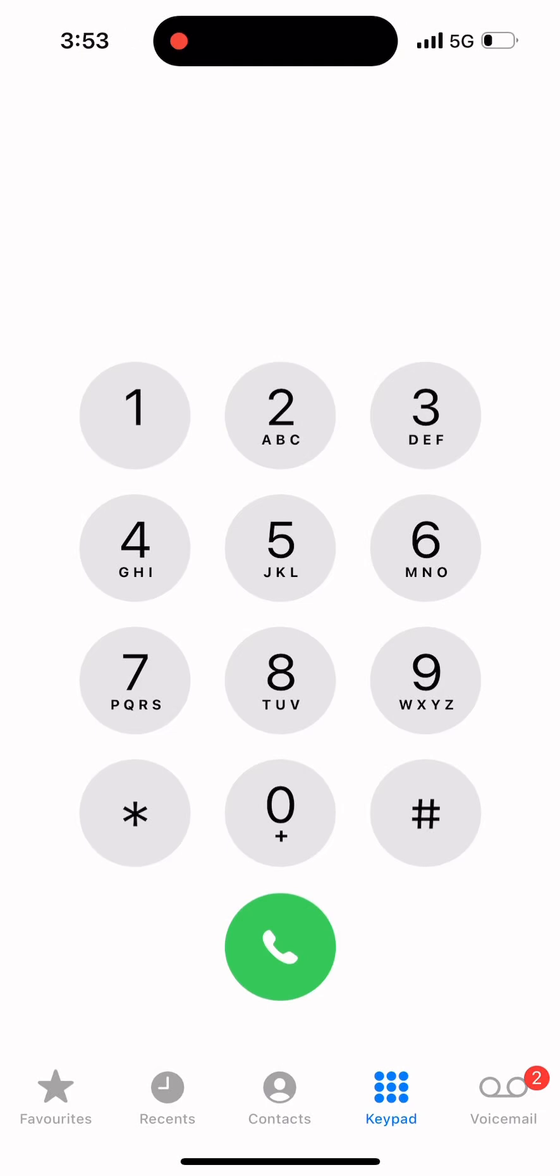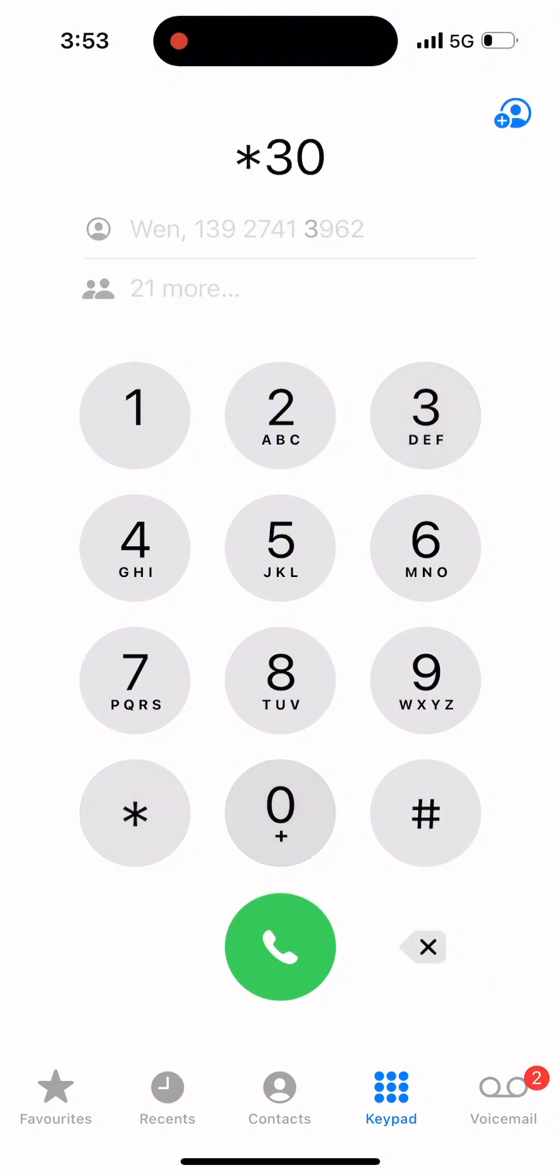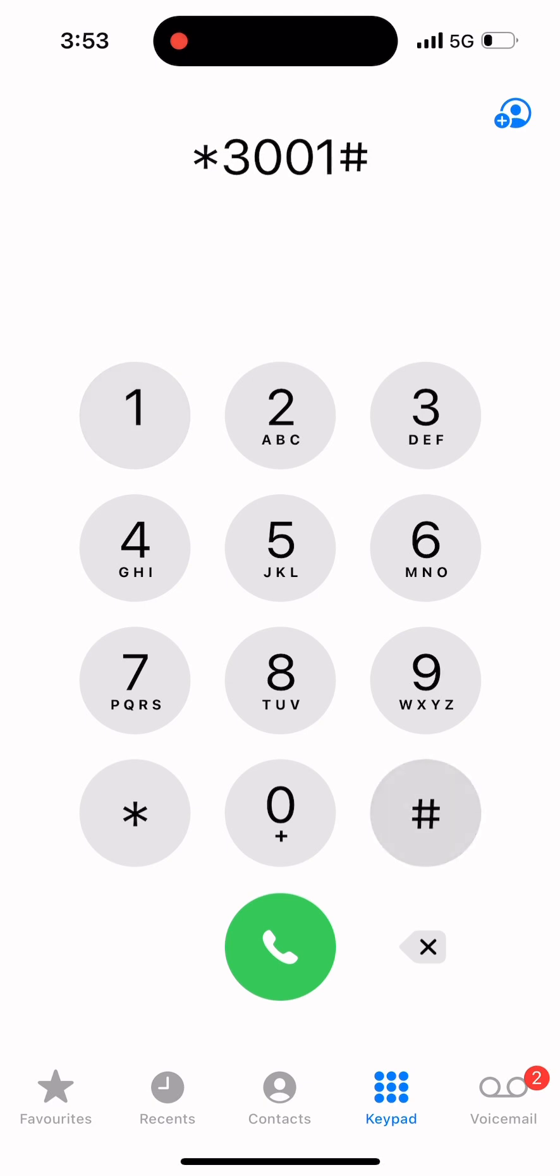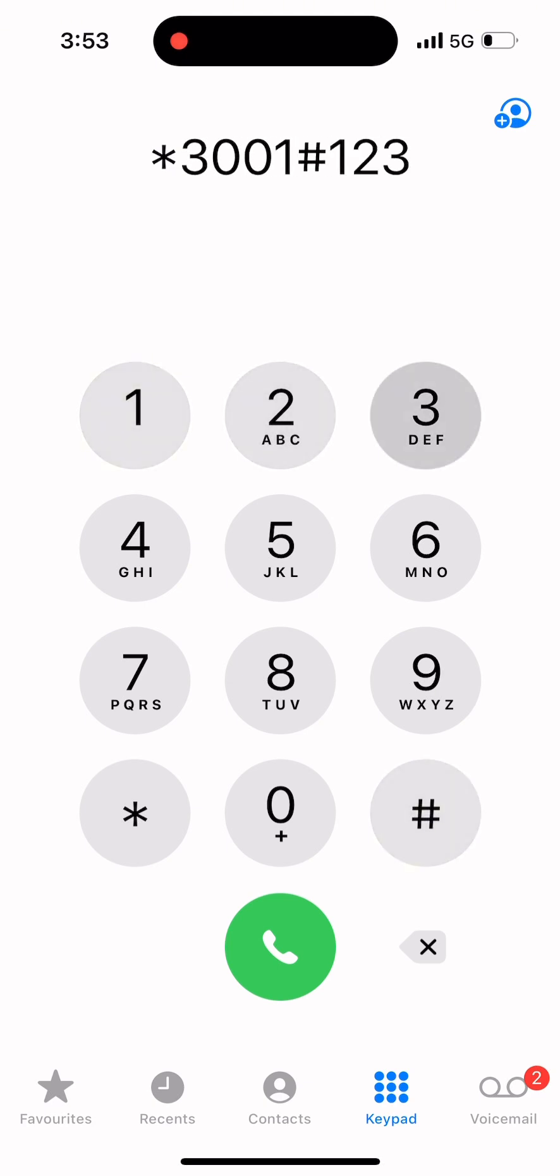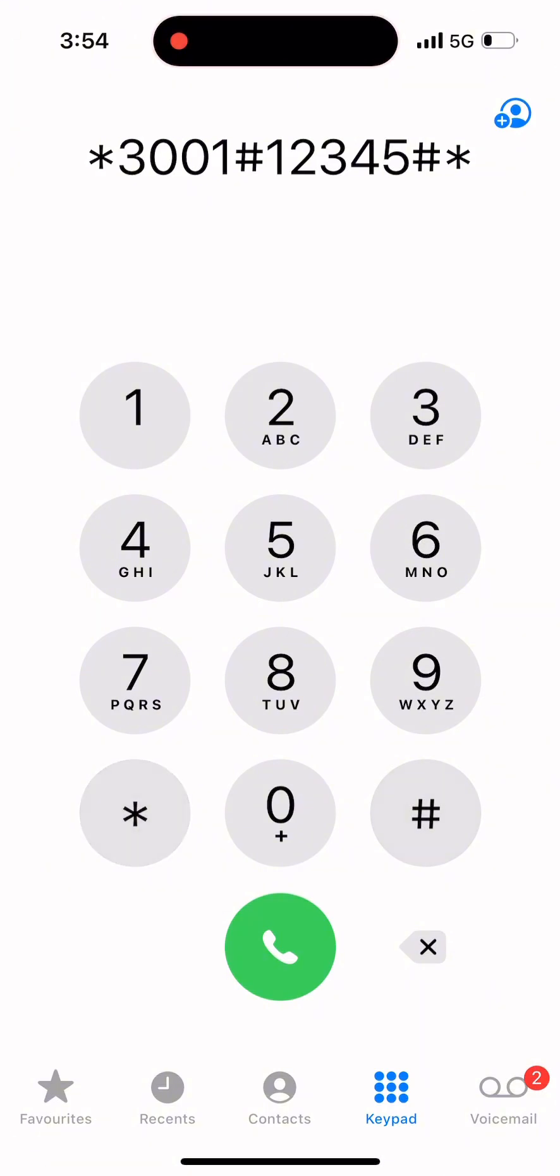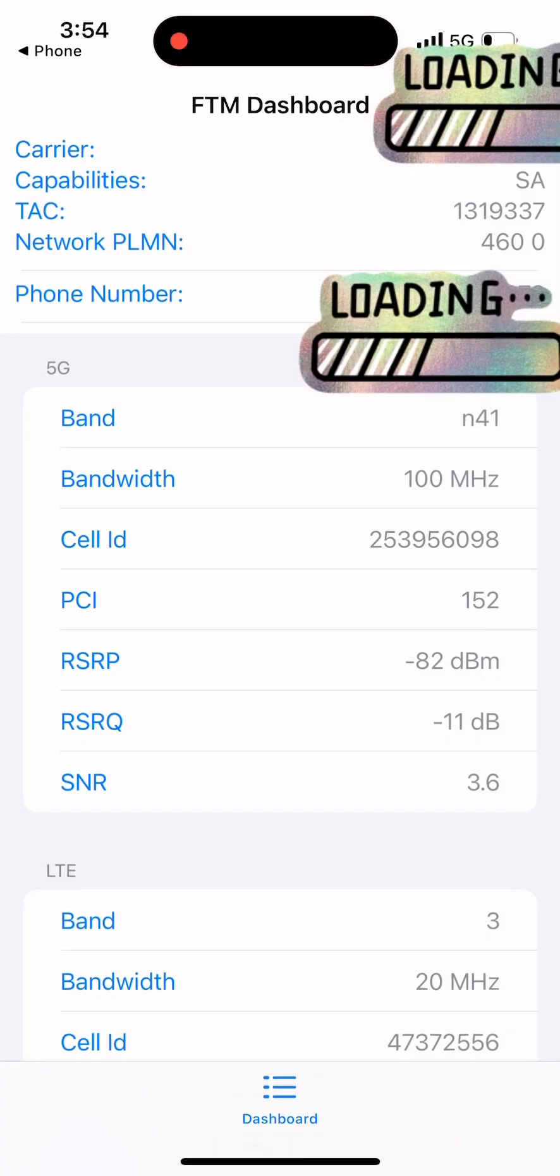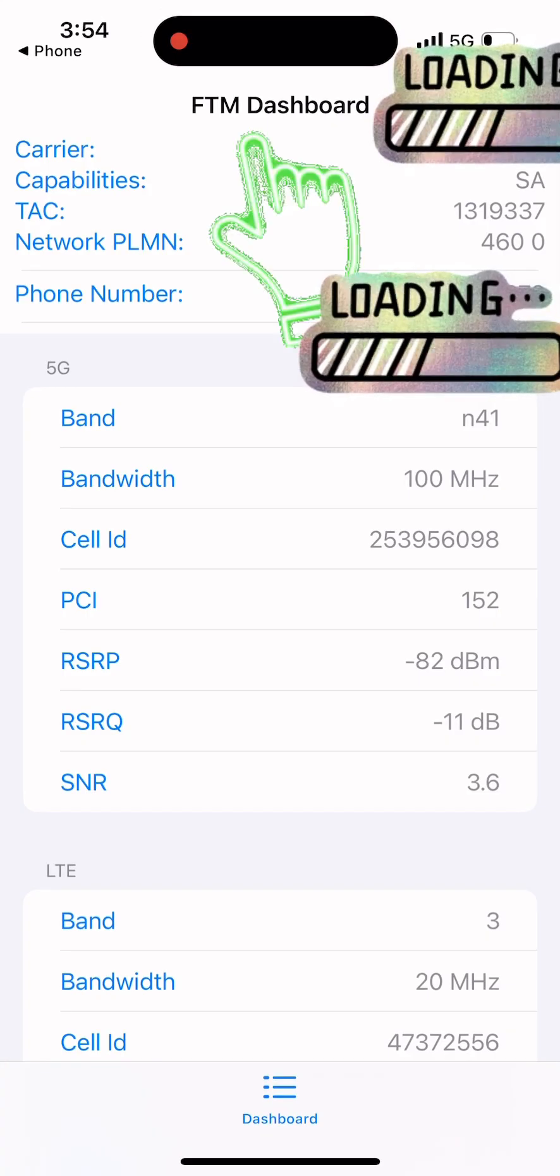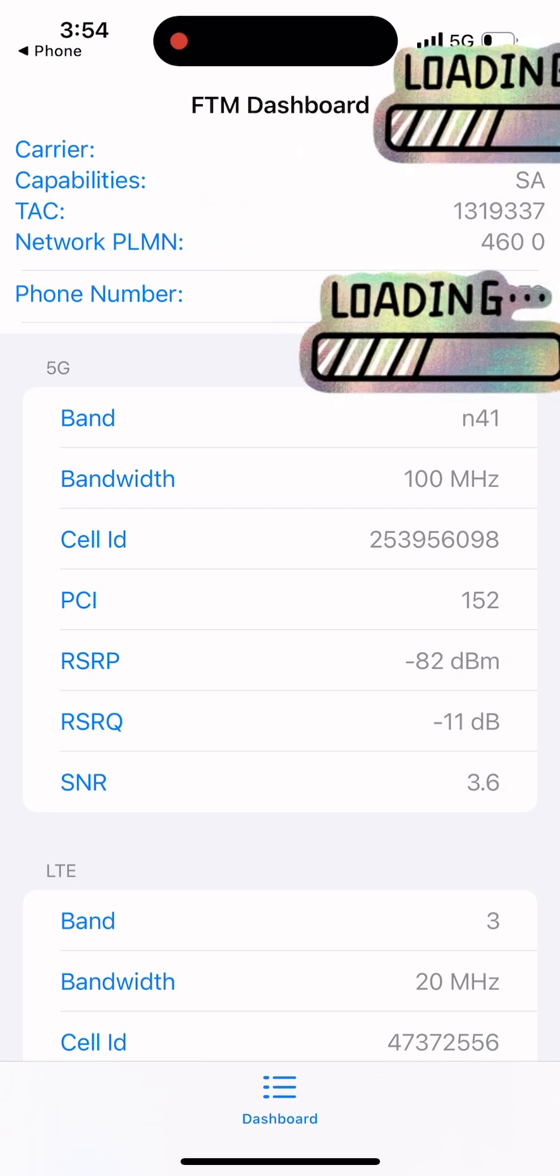Did you know your iPhone has a secret tool to analyze network performance? By dialing *3001#12345#* and pressing the call button, you'll unlock the Field Test Mode dashboard, a powerful way to view detailed network information.